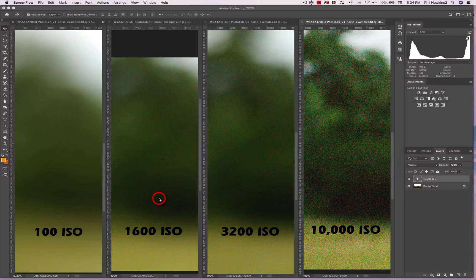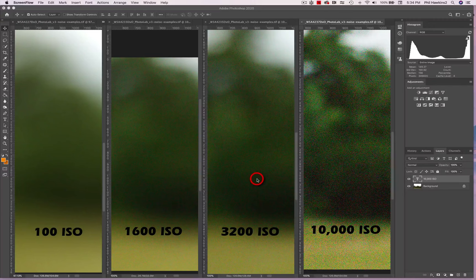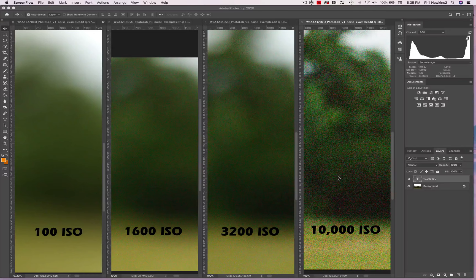Then we jump still higher to 3200 ISO, and you can see pretty readily the pattern of little colored grains, little colored specks on your image. Just to demonstrate an extreme example, let's go all the way to 10,000 ISO, and we can see an overwhelming presence of these little colored dots, these little specks on your image.